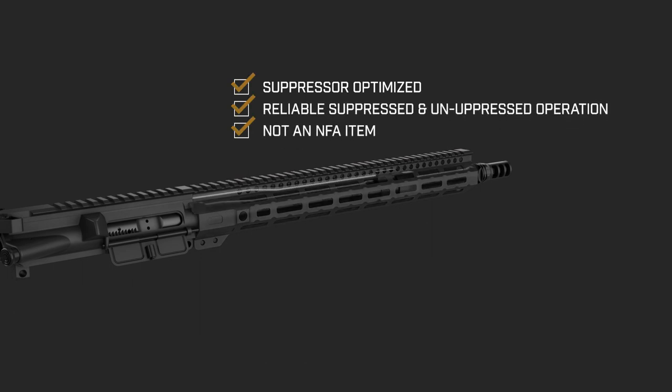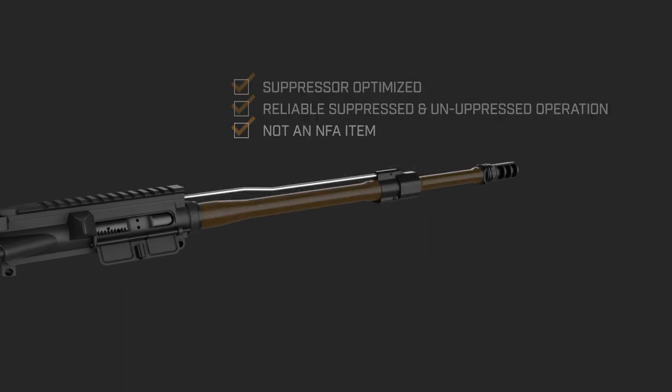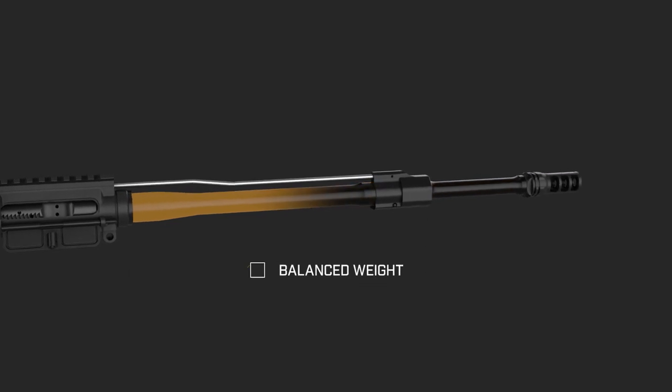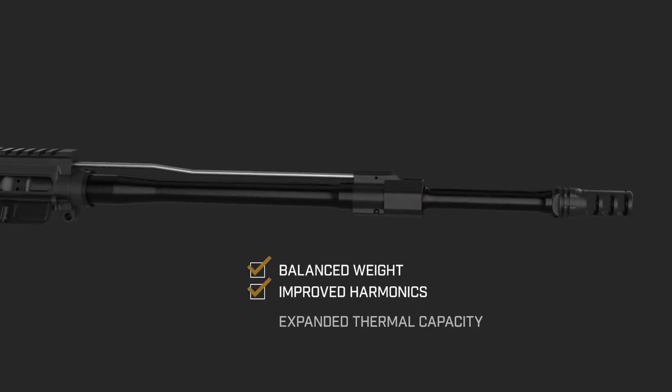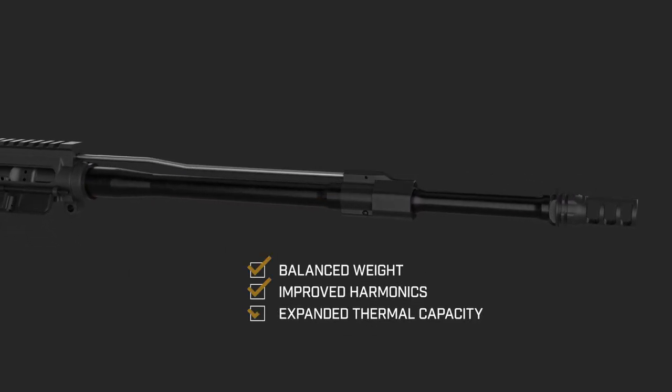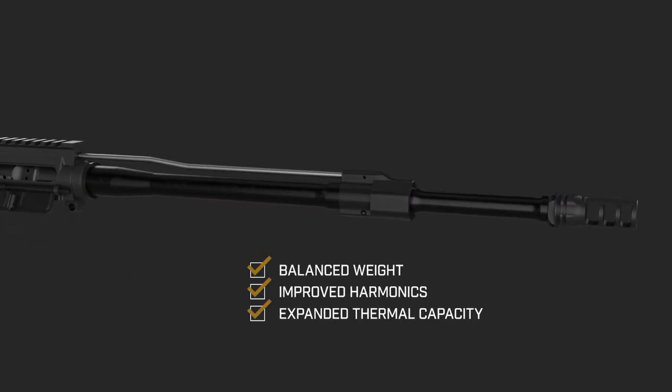The reimagined barrel profile shifts weight back toward the chamber to improve handling and seamlessly accommodate the addition of a suppressor.